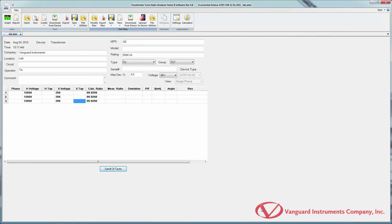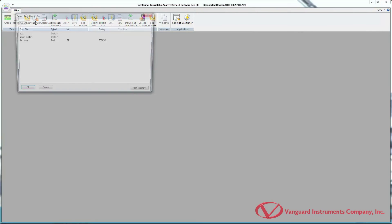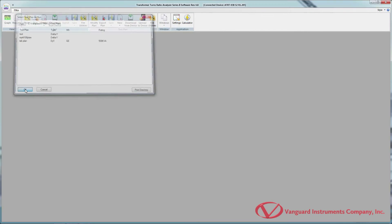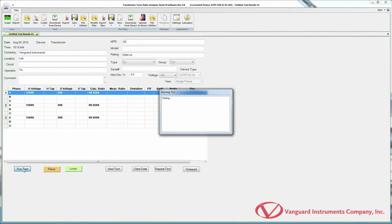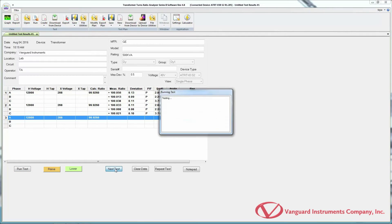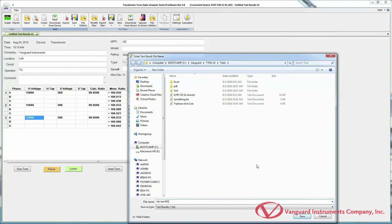Now we can perform a test using the test plan we just created. To run a test using a test plan, click on the Run icon in the Test command group. Select the test plan you'd like to use and click OK. The test plan will be loaded. Click on the first test and click Run Test. The connected ATRT-03-S2 will start performing the test on the transformer. Test results will be displayed once the test is done. Click Next Test to run the next test. Once all tests are done, click the arrow below Save in the Test command group and select Save As to save your test record.